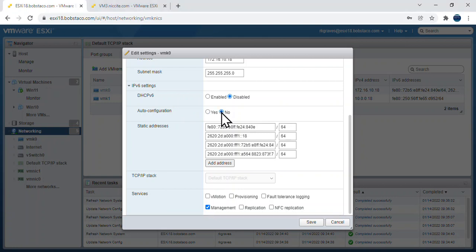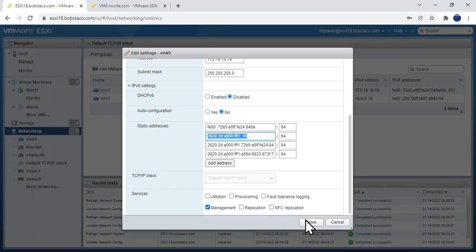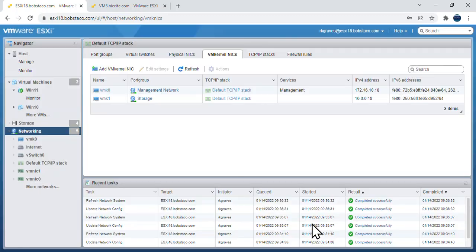When you do that and you apply that, you can see I've got my IPv6 address here. Let's go save that and watch what happens.